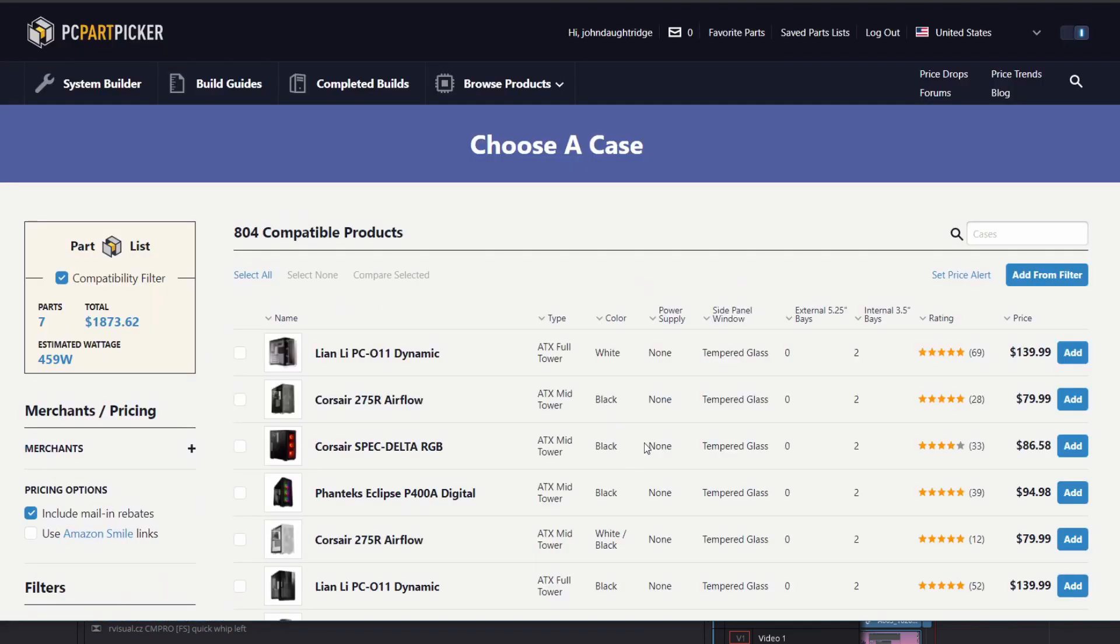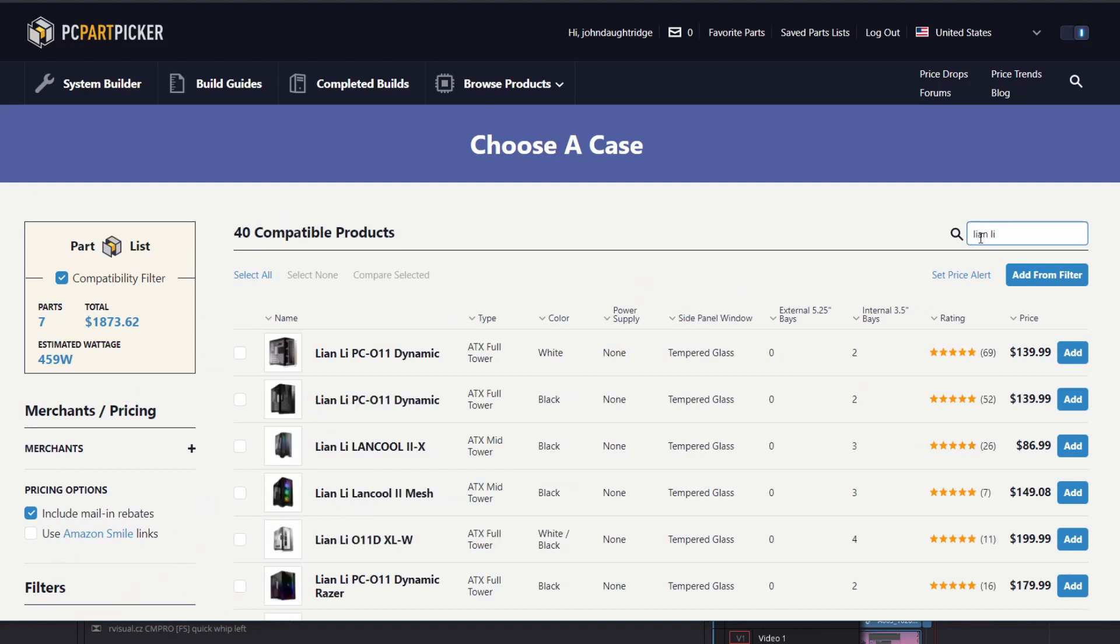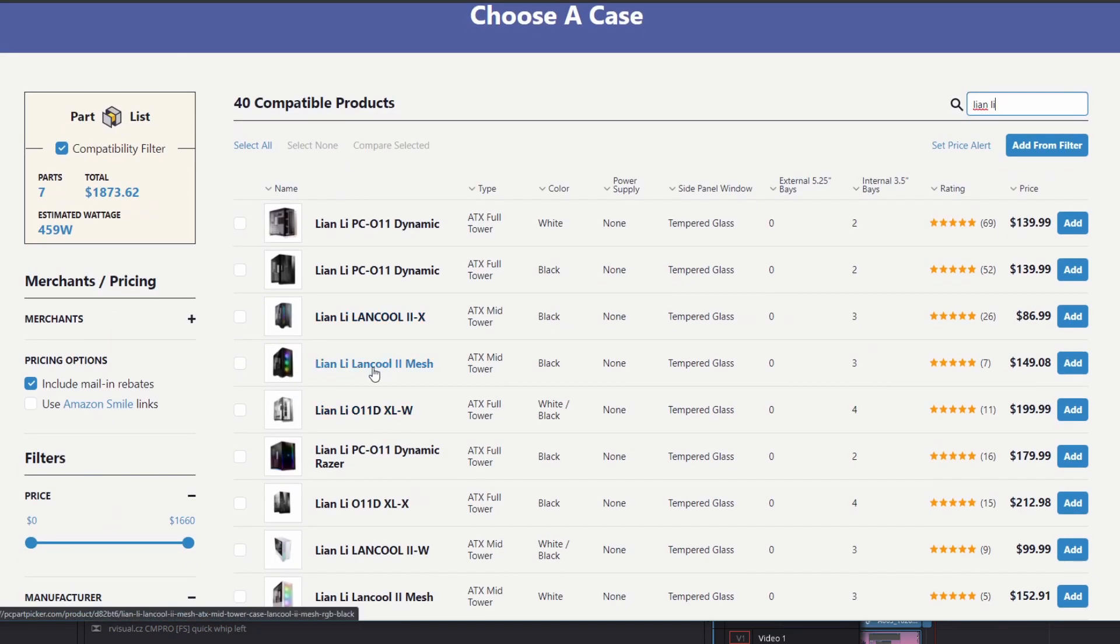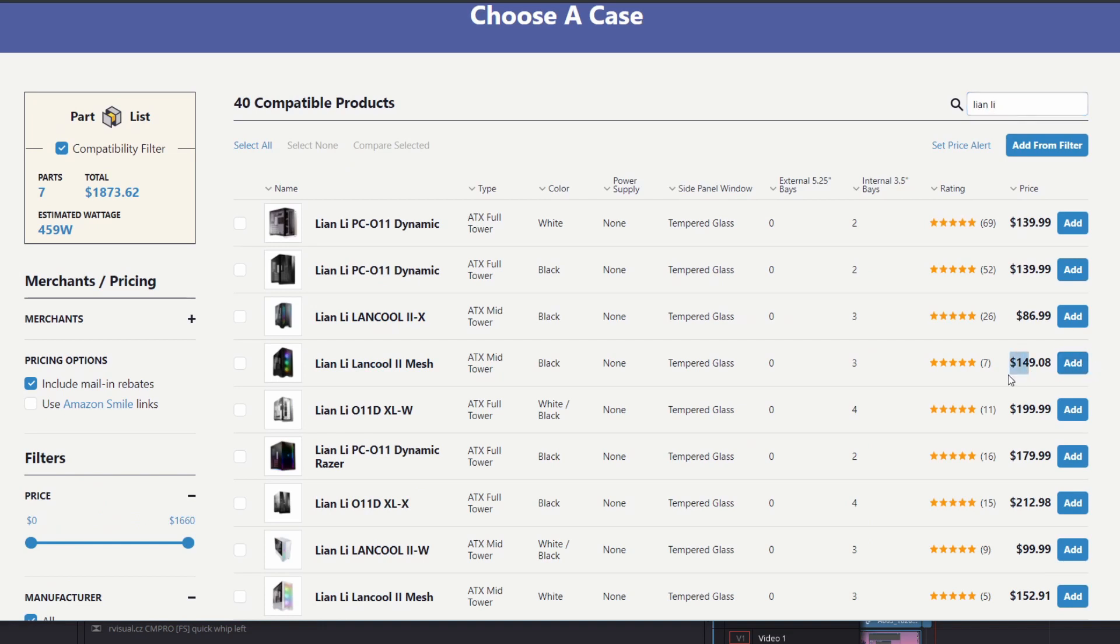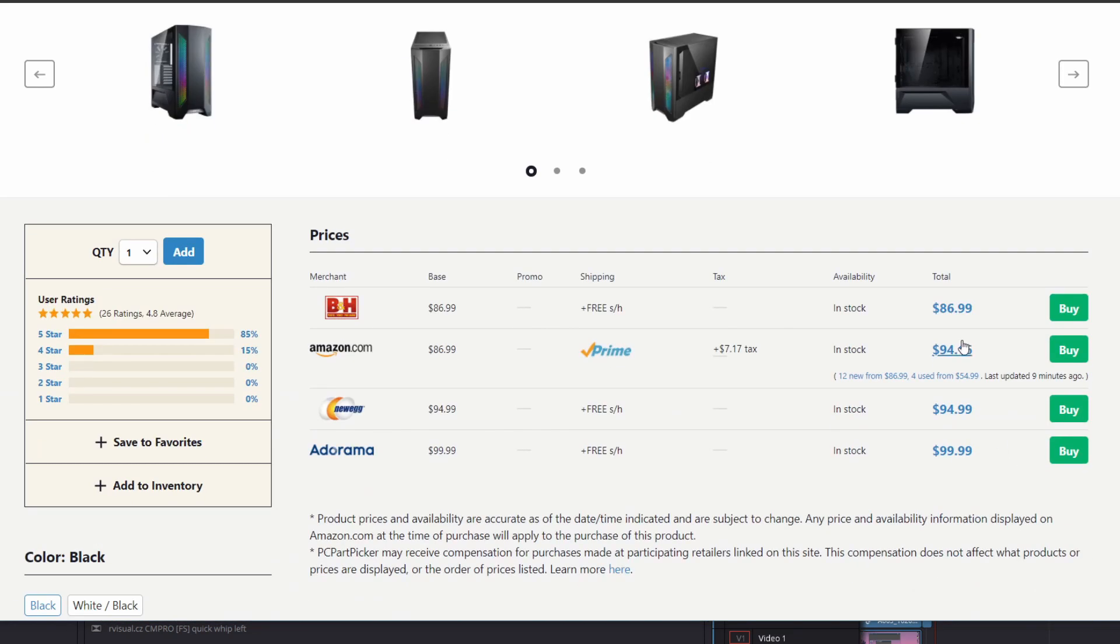Now we're going to go pull a case. At the budget, we've got the Lian Li Lancool 2 mesh is overpriced. They're asking too much for it now. You can see here, the Lancool 2 is $86. That's a good choice.